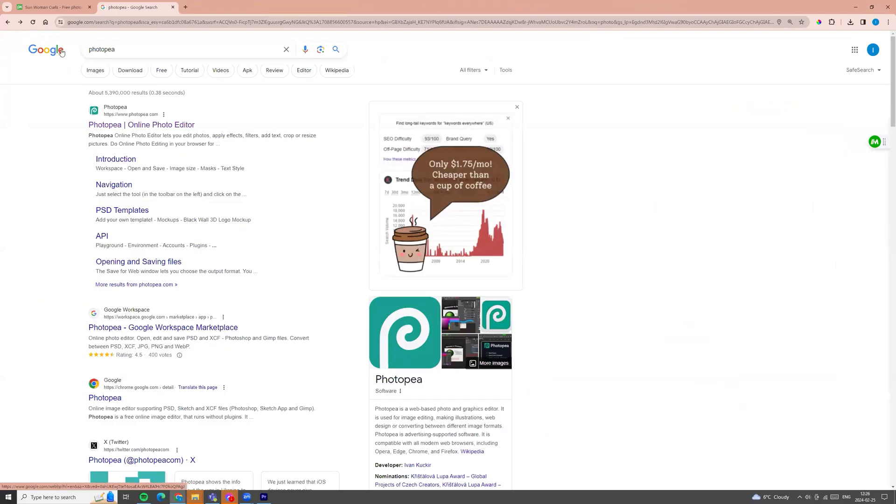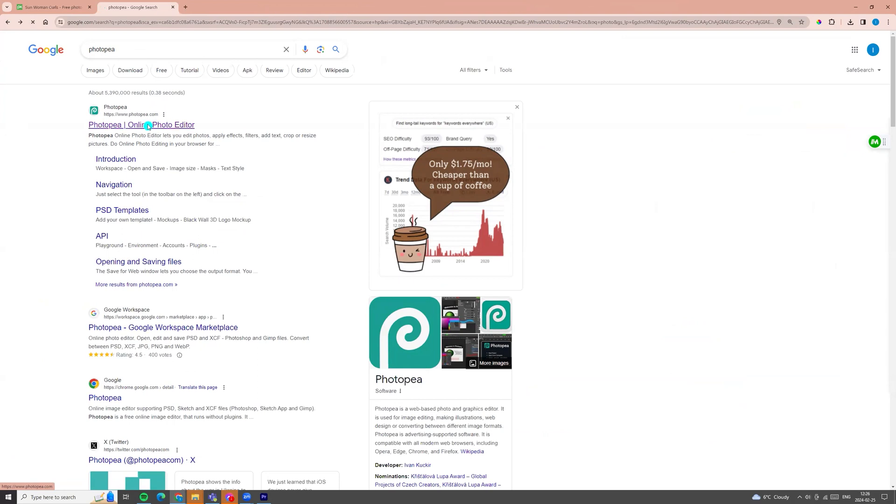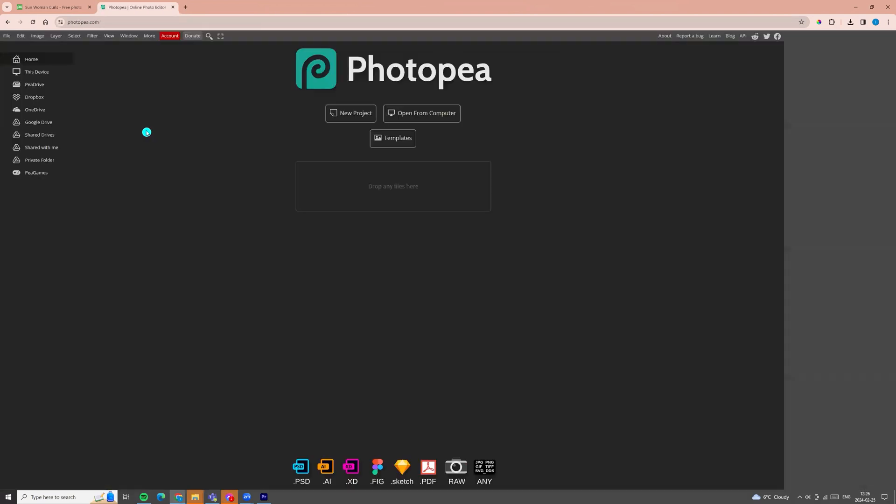At first we can go to Google and enter PhotoPea to the search field and we can enter this first PhotoPea.com. Click on it and now we can drag our photo.